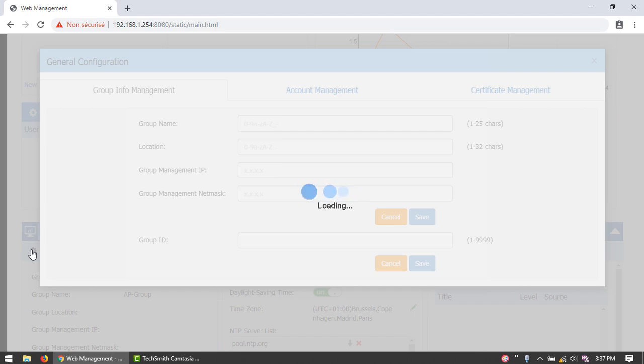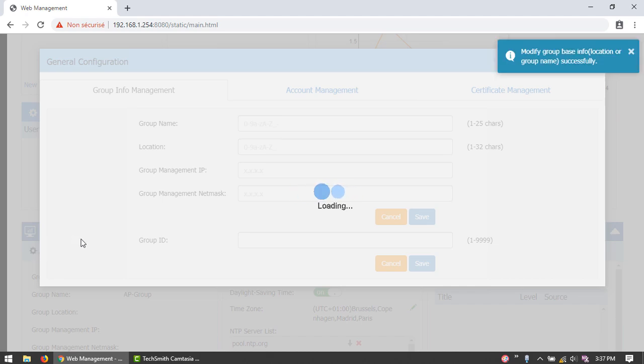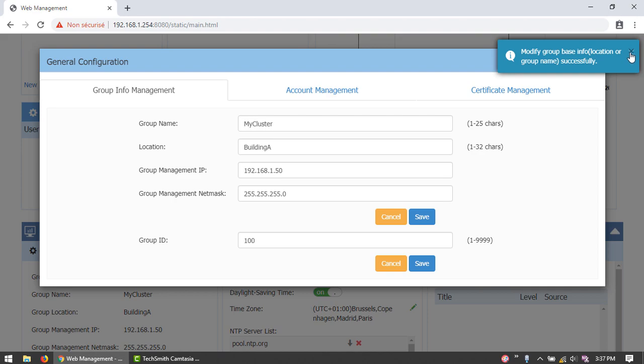Once the configuration has been saved, go to System General and configure the group ID so that it matches the group ID defined earlier.